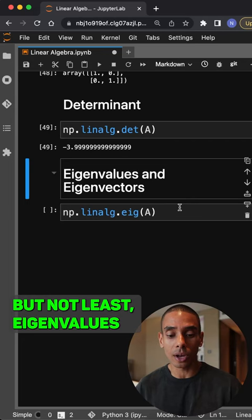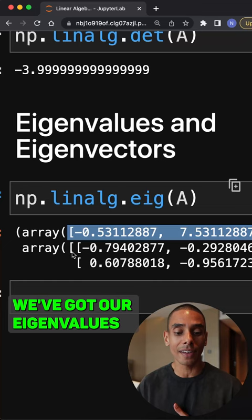And last but not least, eigenvalues and eigenvectors. By using numpy.linalg.eig, we're able to get our eigenvalues and our eigenvectors. At the top, you can see we've got our eigenvalues, and down the bottom, we've got our eigenvectors.